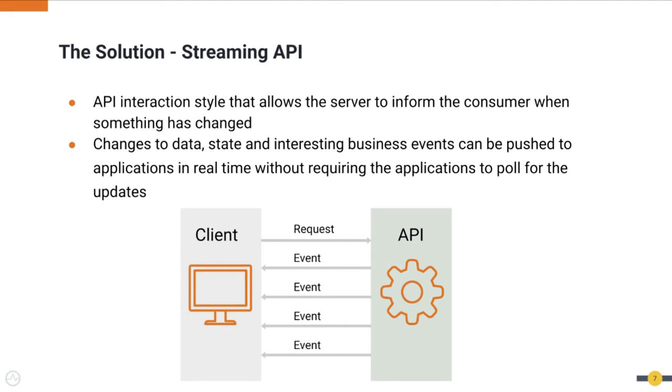Because of this, the changes to data, state, and interesting business events can be pushed to applications in real time without requiring the application to poll for the updates.